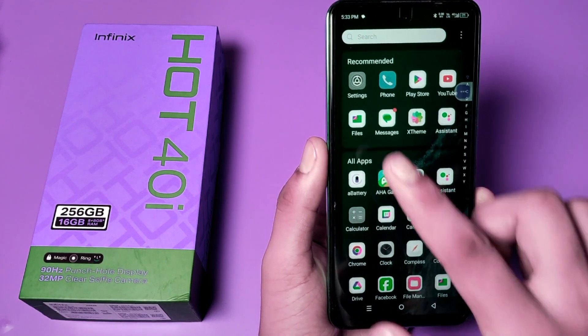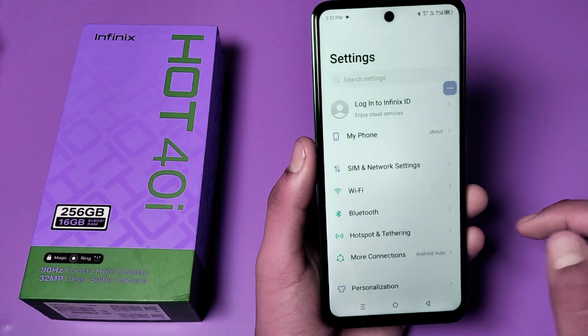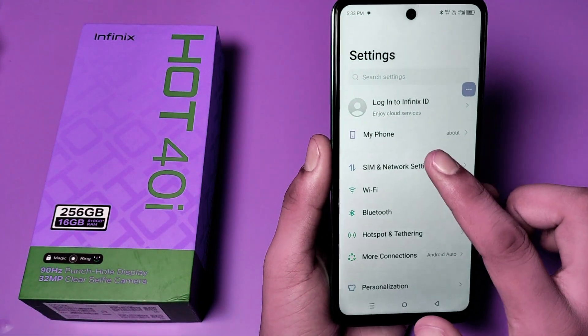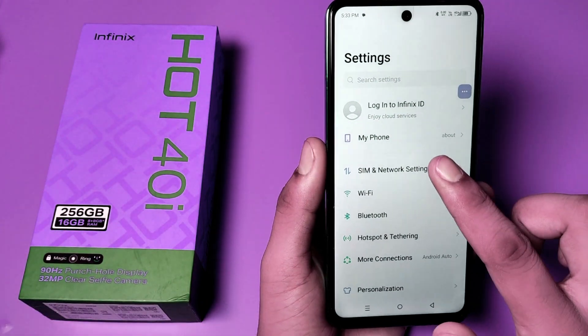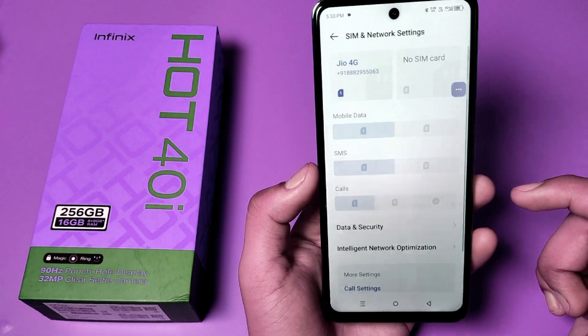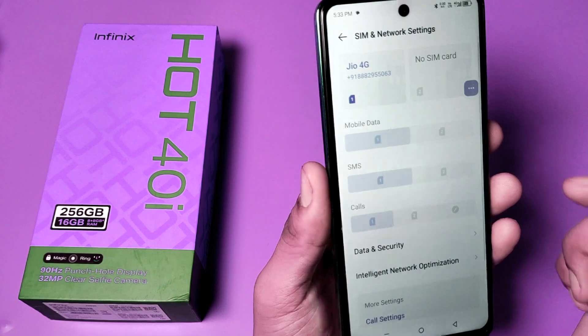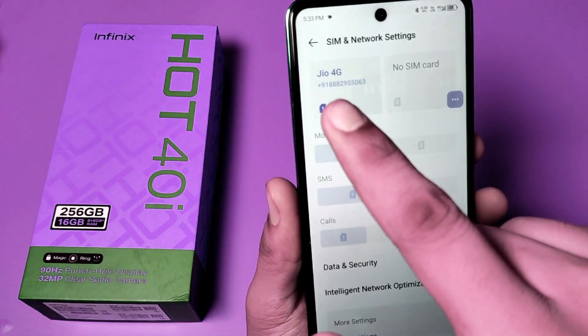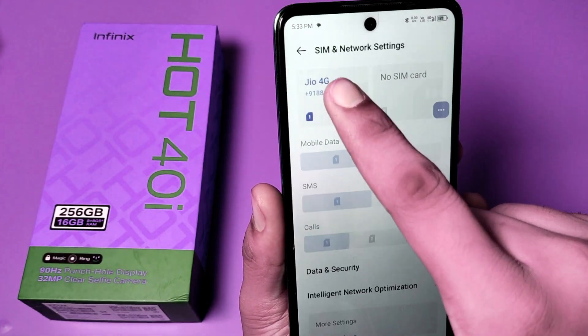First, open the Settings option. Then go to SIM and Network Settings — you can see this. Then go to the SIM.